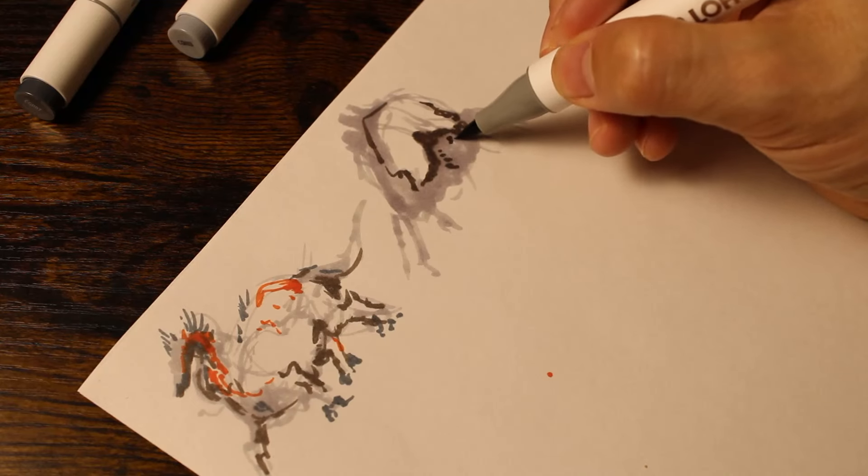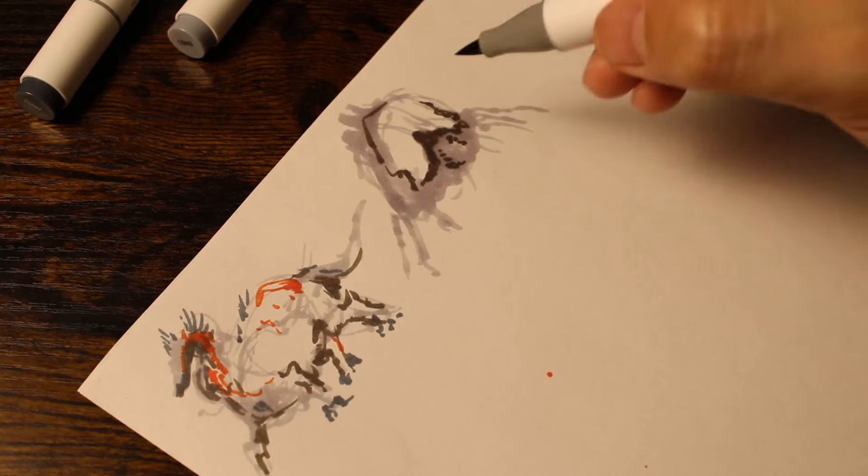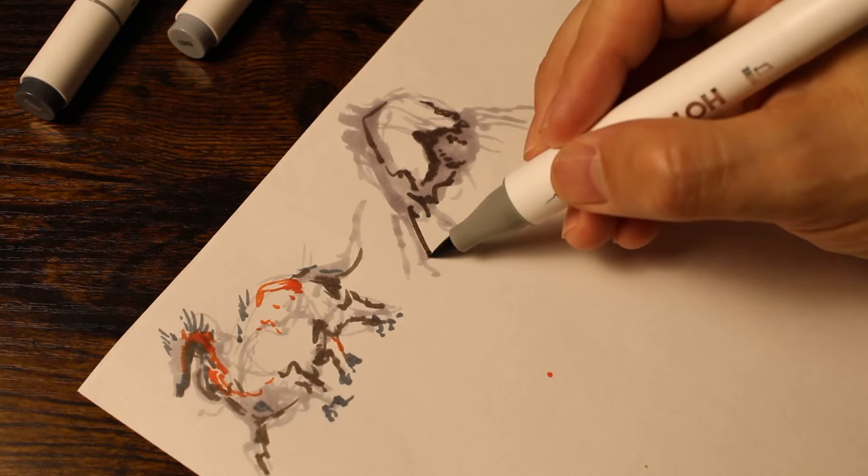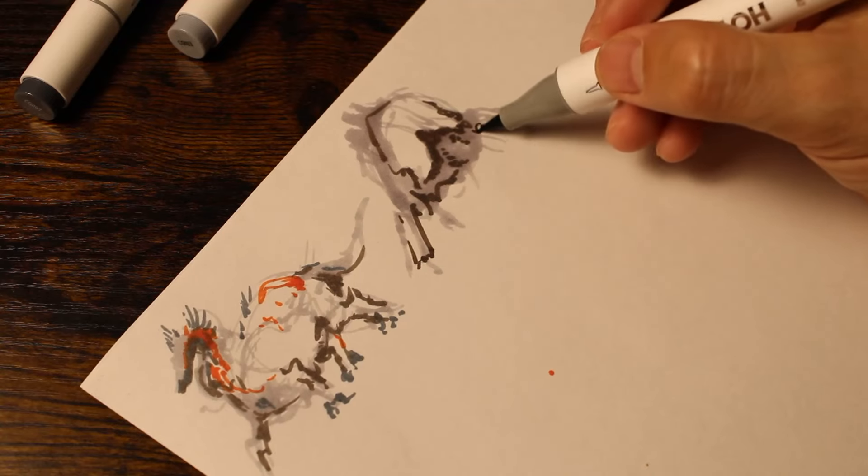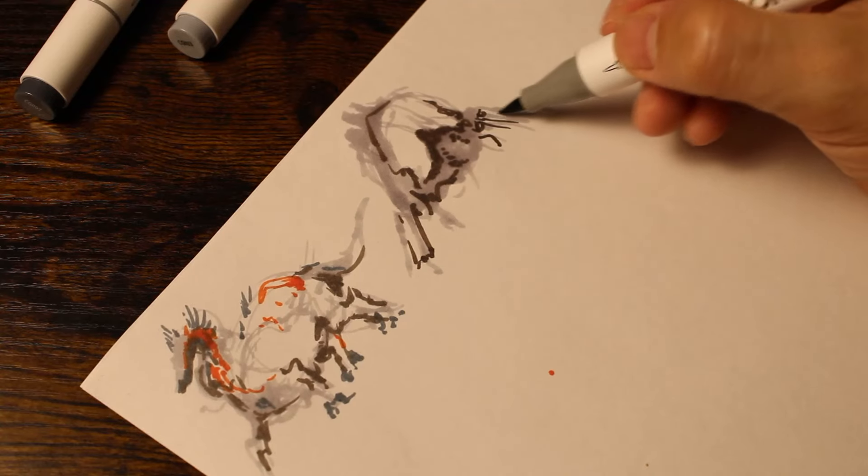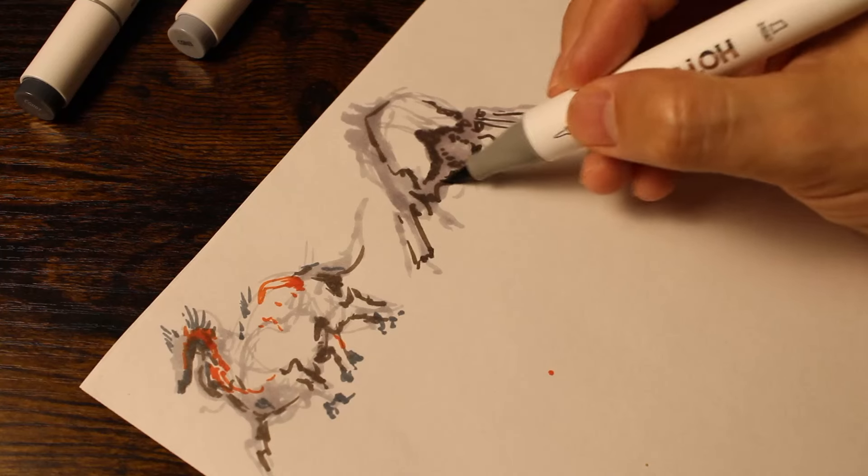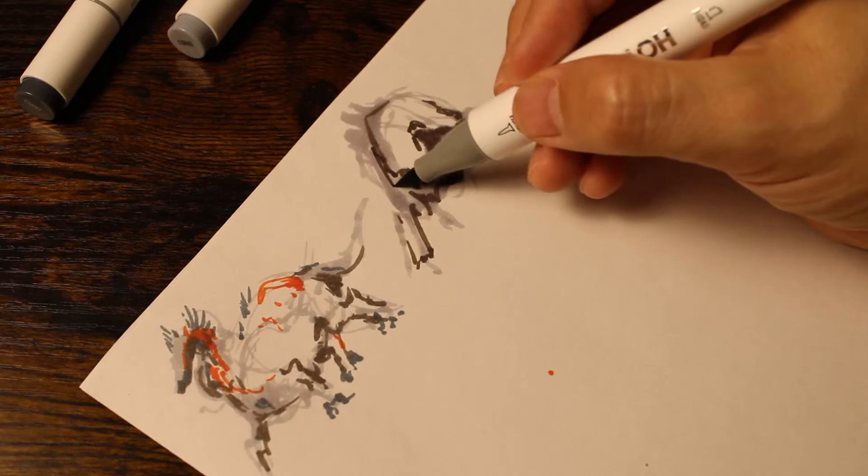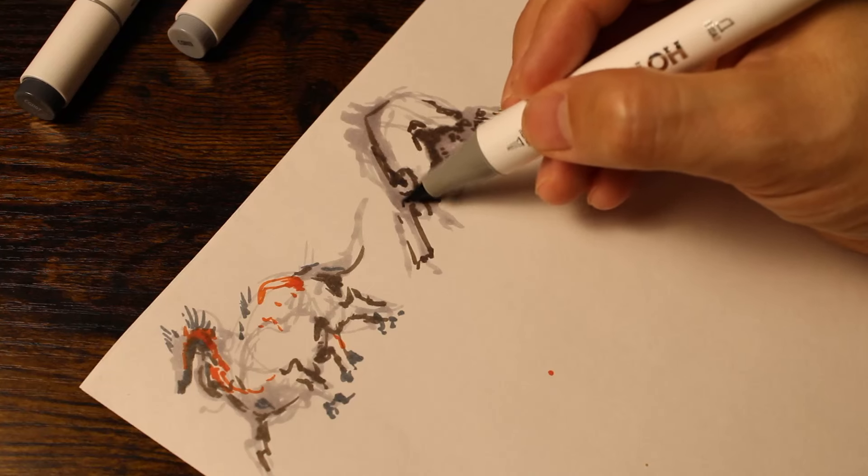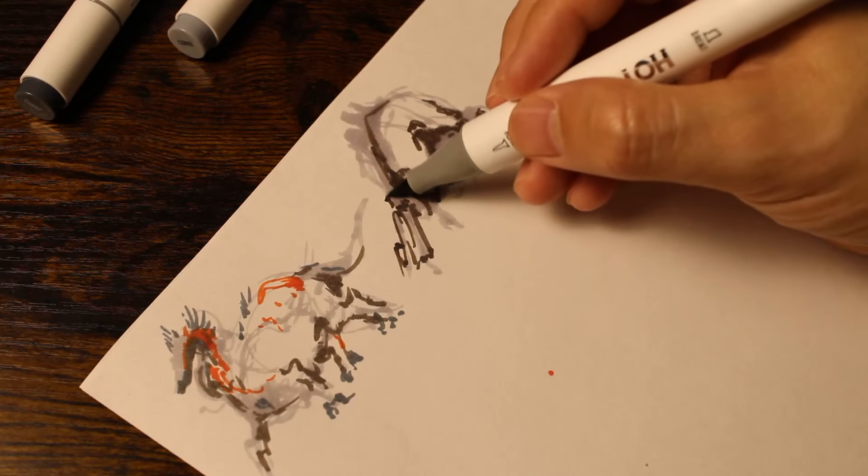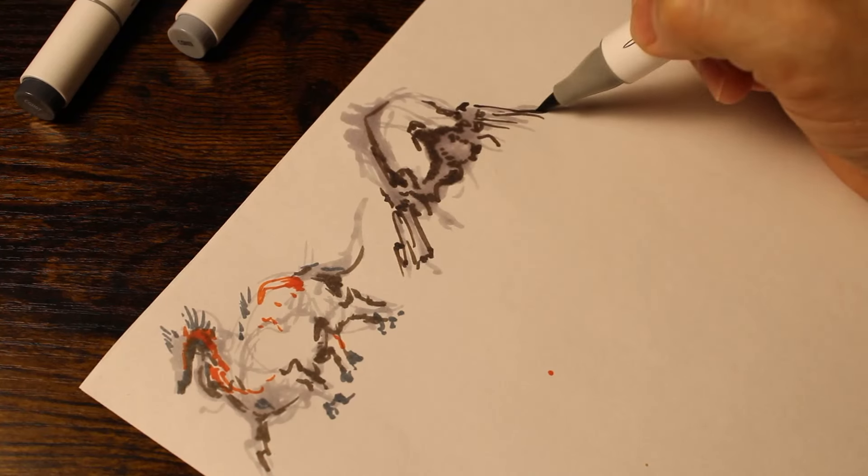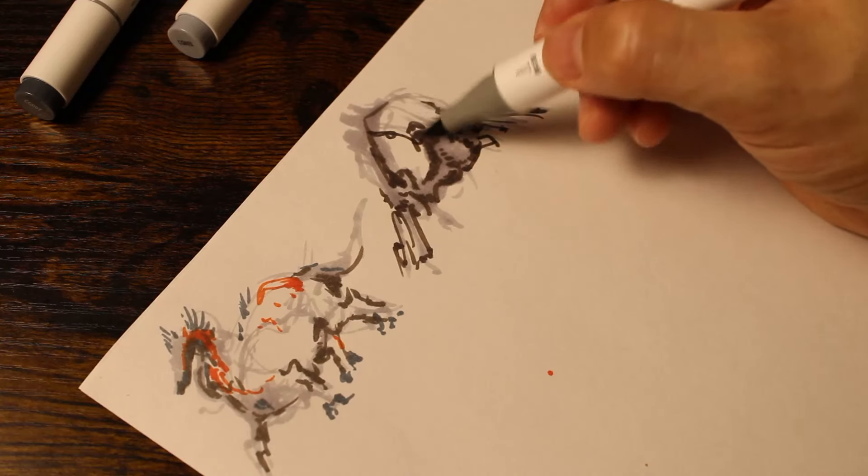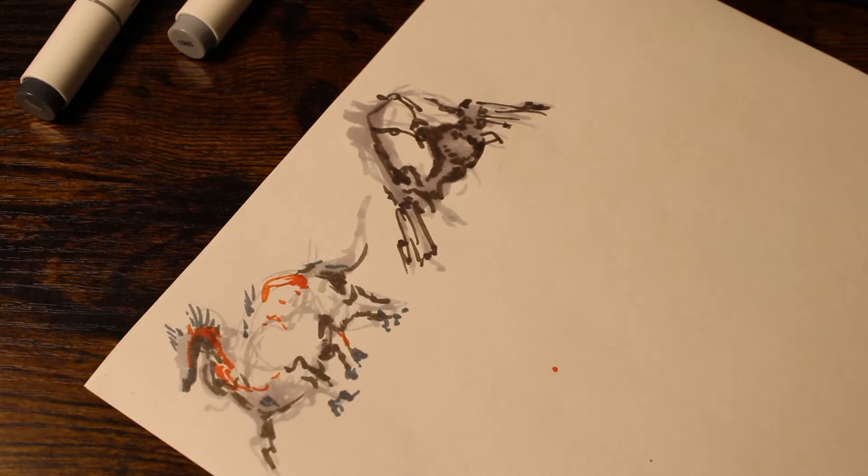Another strategy is to try new techniques and mediums. If you're stuck in a rut, trying something new can be just what you need to get your creative juices flowing. That's why I'm using Hotu markers today. This could be anything from experimenting with a new medium, like oil paints or pastels, to try a new style, like abstract art or cartooning. The key is to be open to new experiences and to not be afraid to take risks.